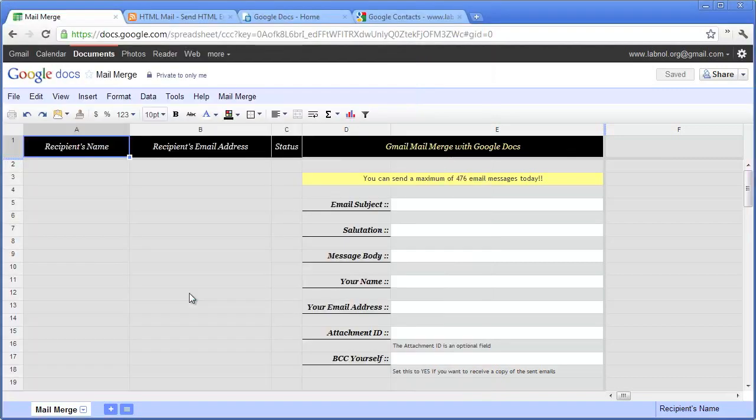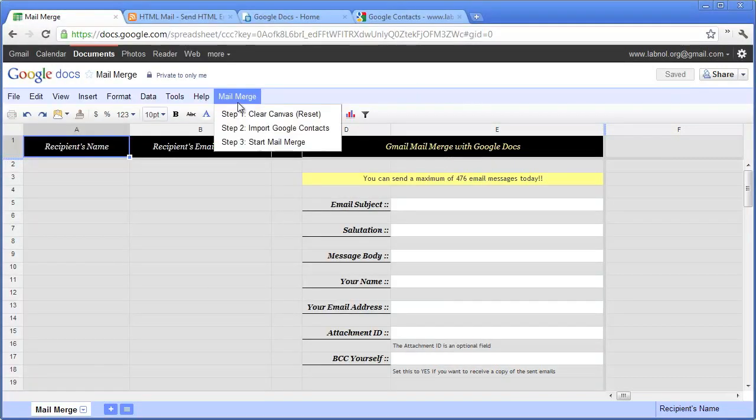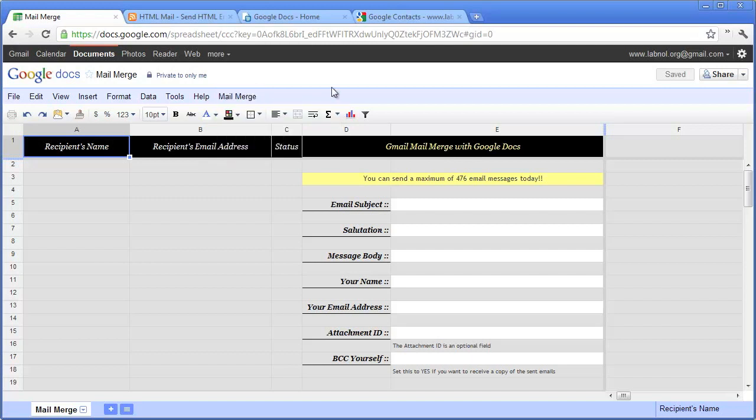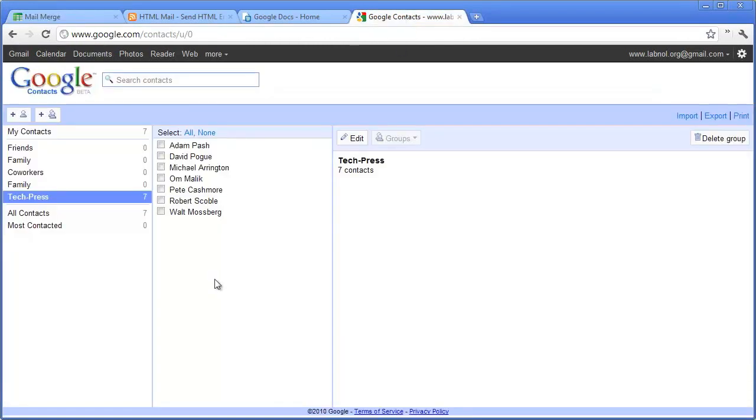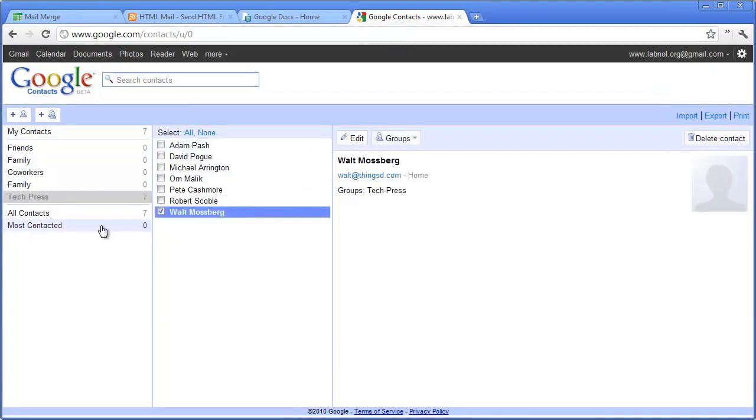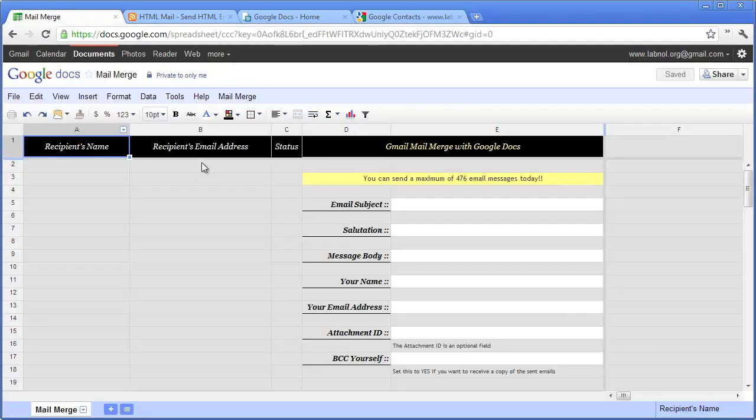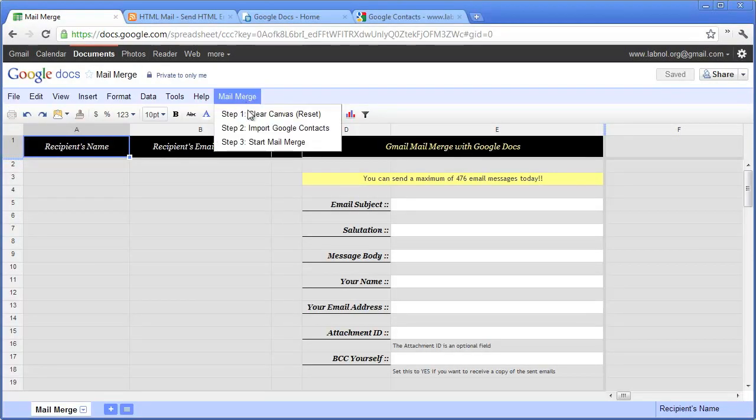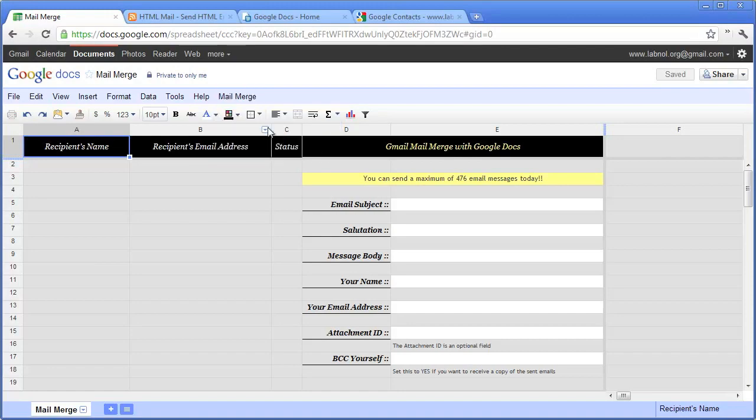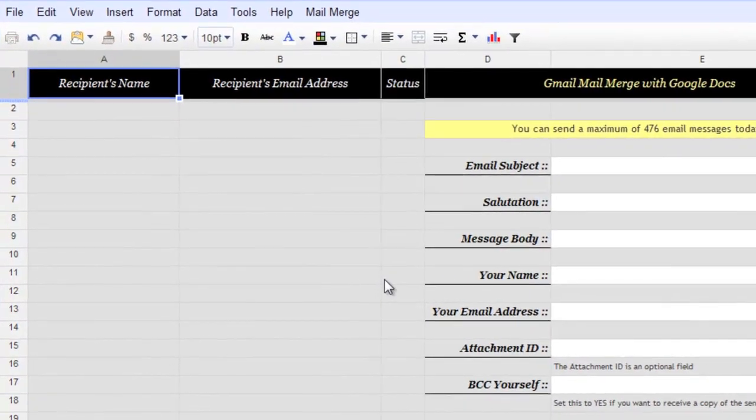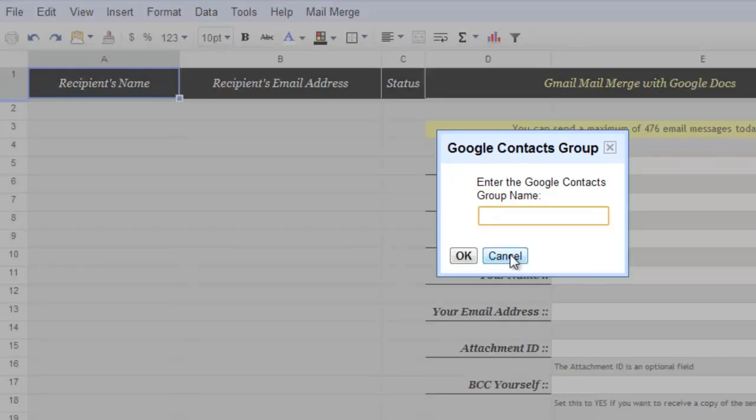Now that you have given the permissions, you need to import your contacts into the Mail Merge program. So either you can write your contacts manually or you can go to Google contacts and create a group here. For instance, I have a group called Tech Press here which has the email addresses and names of some prominent tech journalists. So I'll use that in the Mail Merge program. I come here and click import contacts and type the name of the group which is Tech Press.